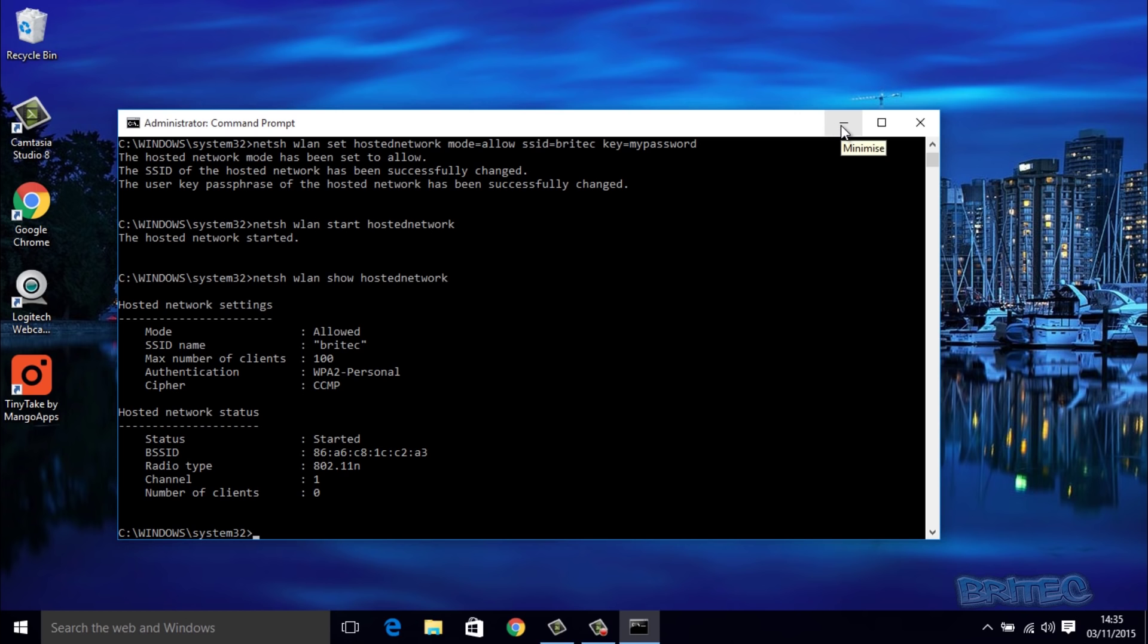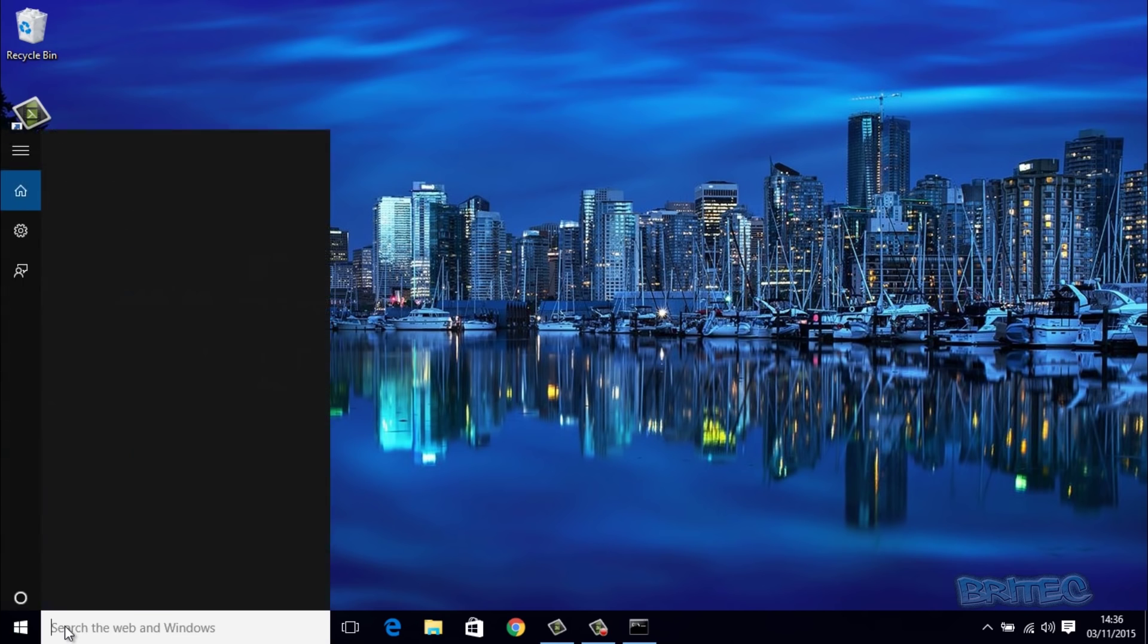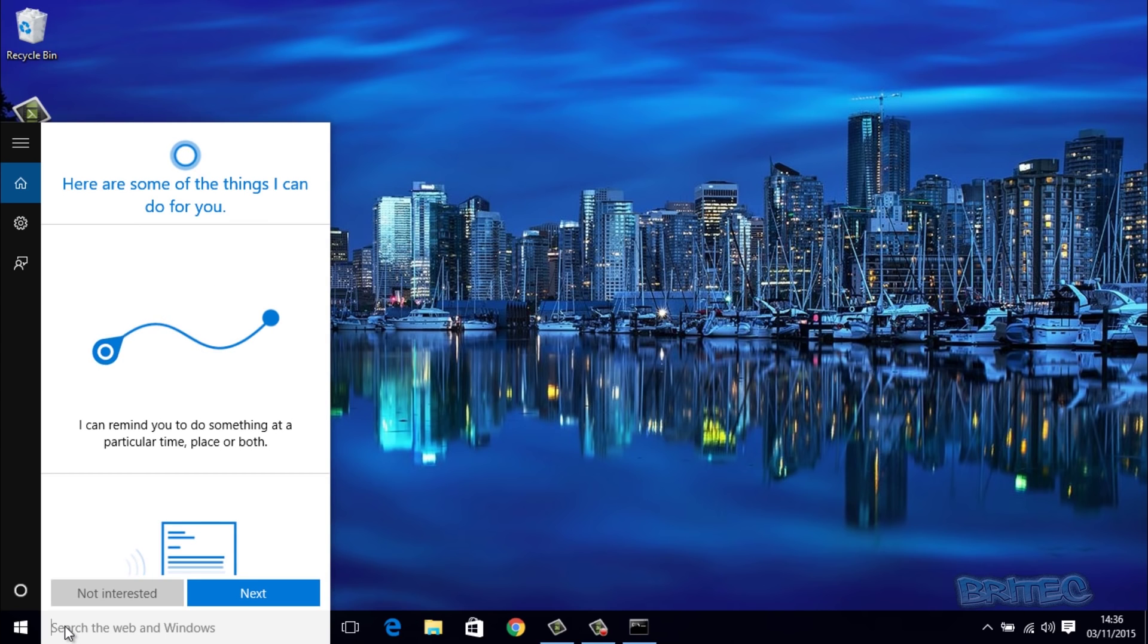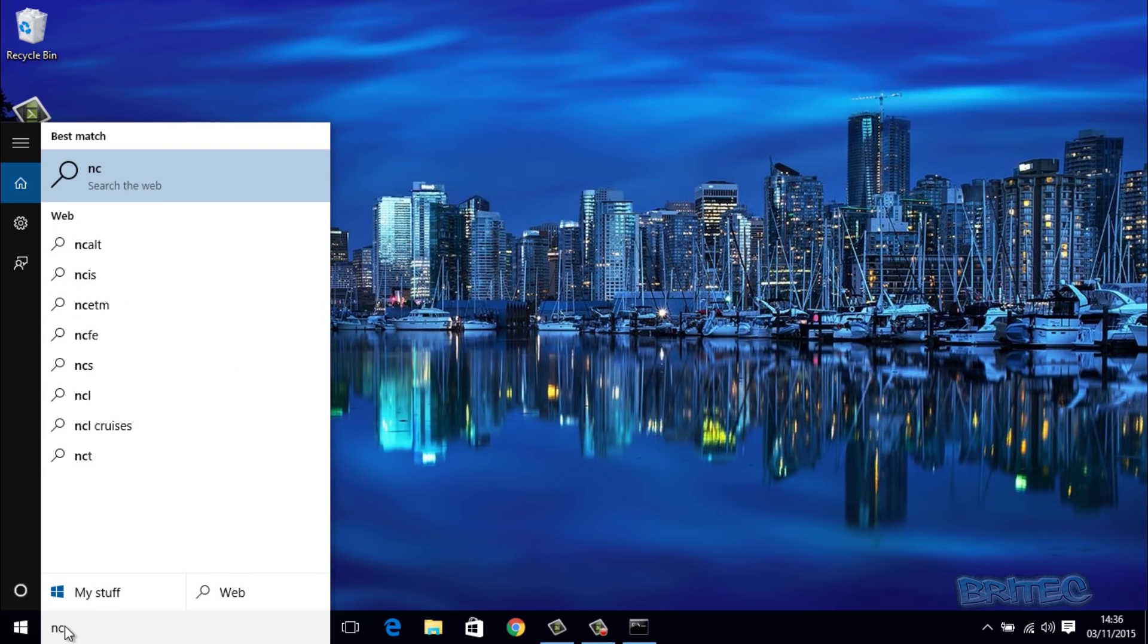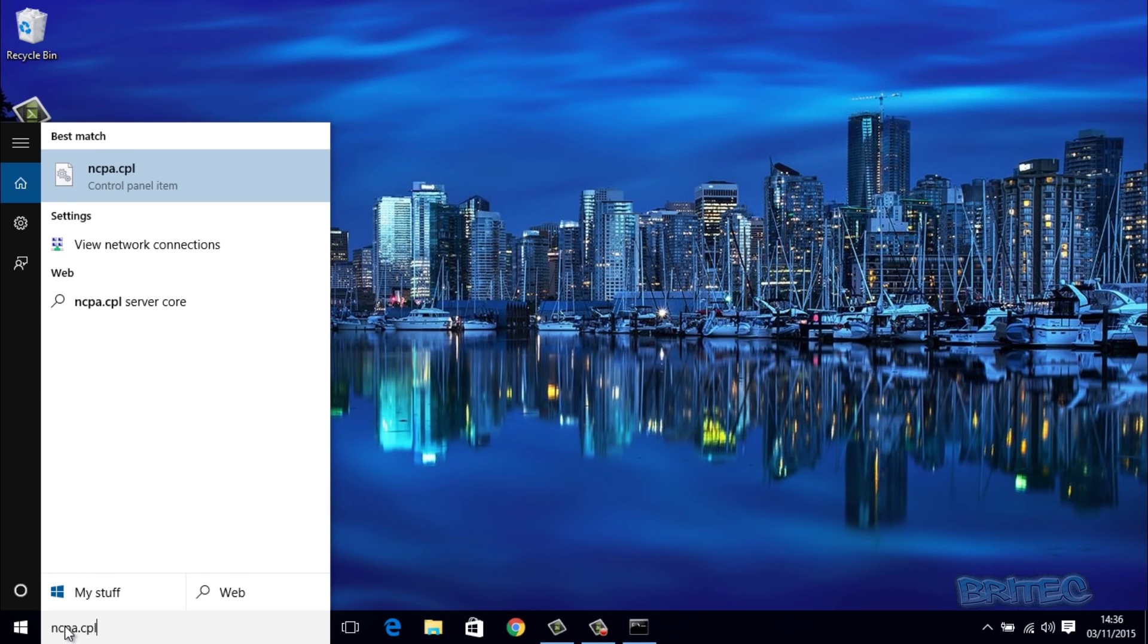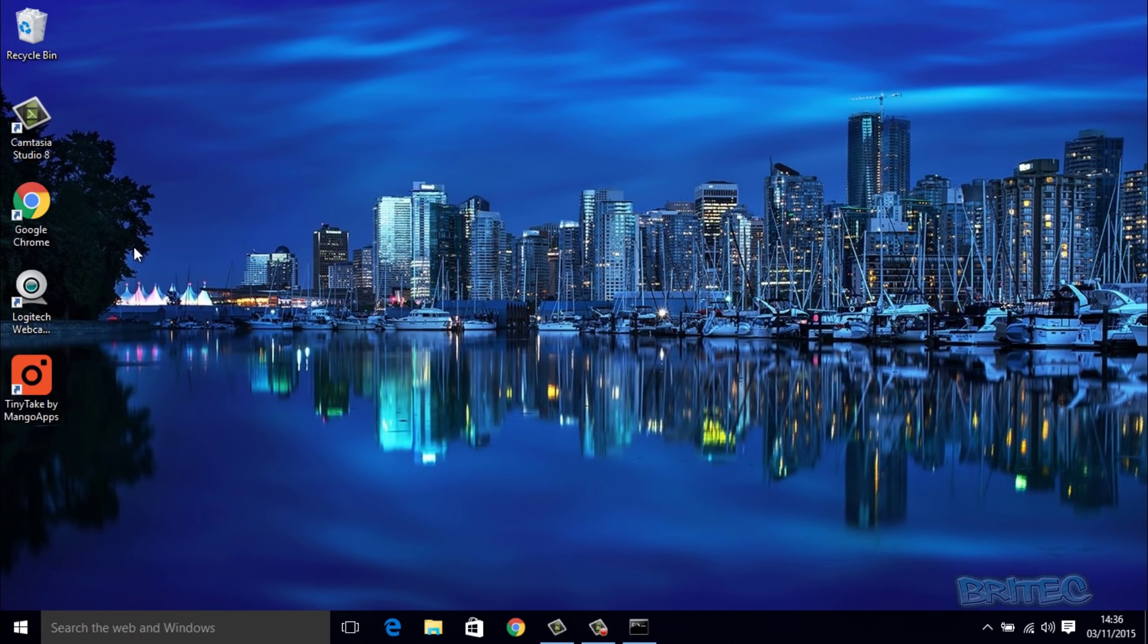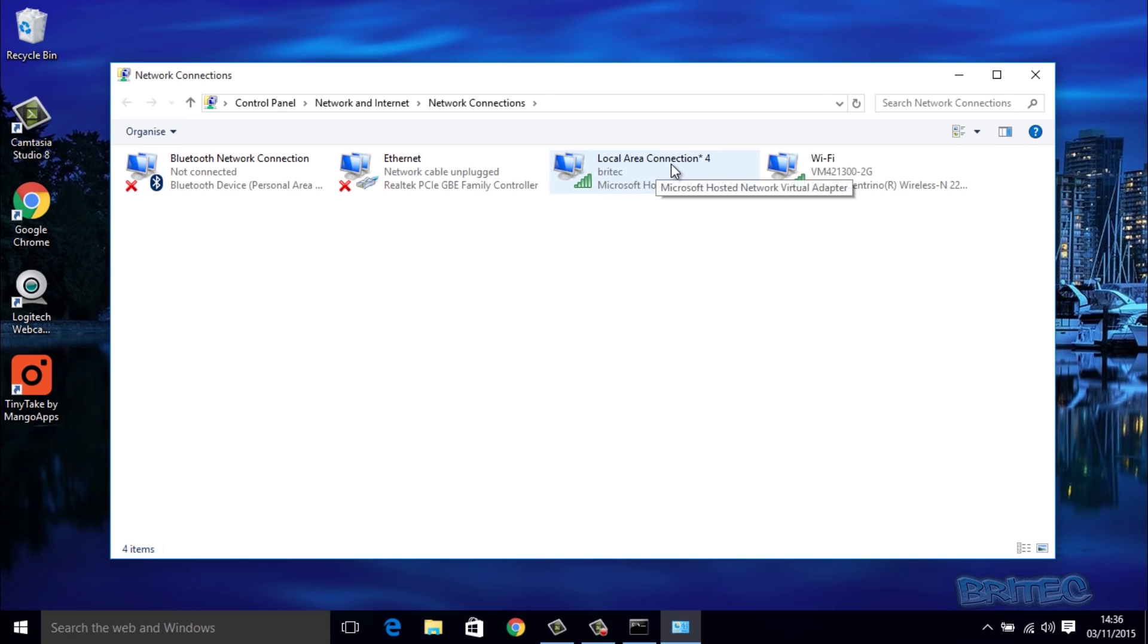So what we want to do now is quickly take a look here. We're going to come down to where it says search the web and put in the next command. We're going to open up Network and Sharing Center, so we're going to do ncpa.cpl. You can see here View Network Connections - we're going to click on this and this is going to open up our network connections panel.